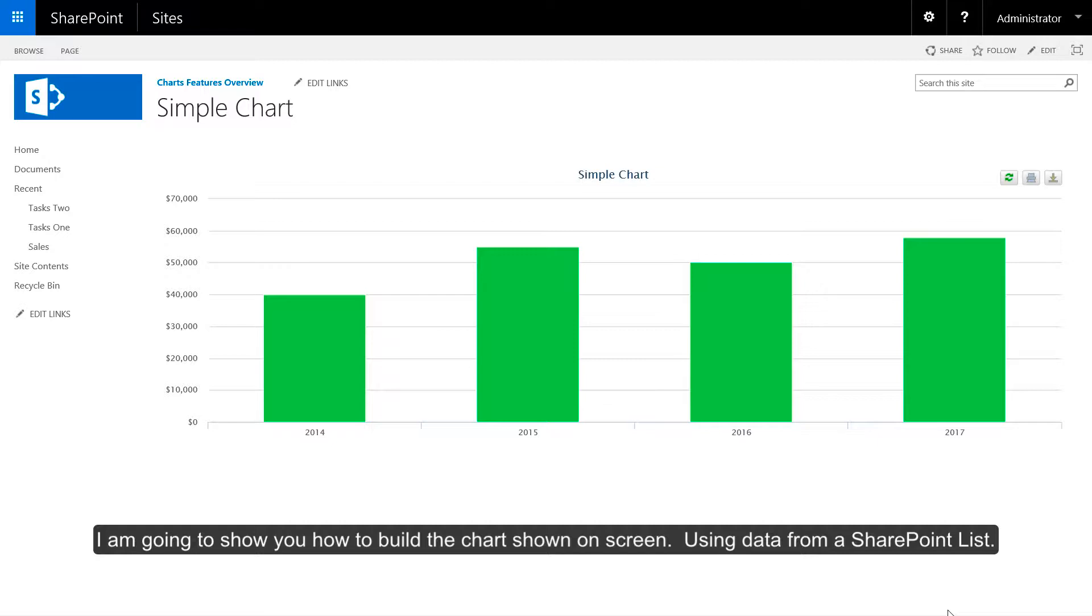I'm going to show you how to build the chart shown on screen using data from a SharePoint list.